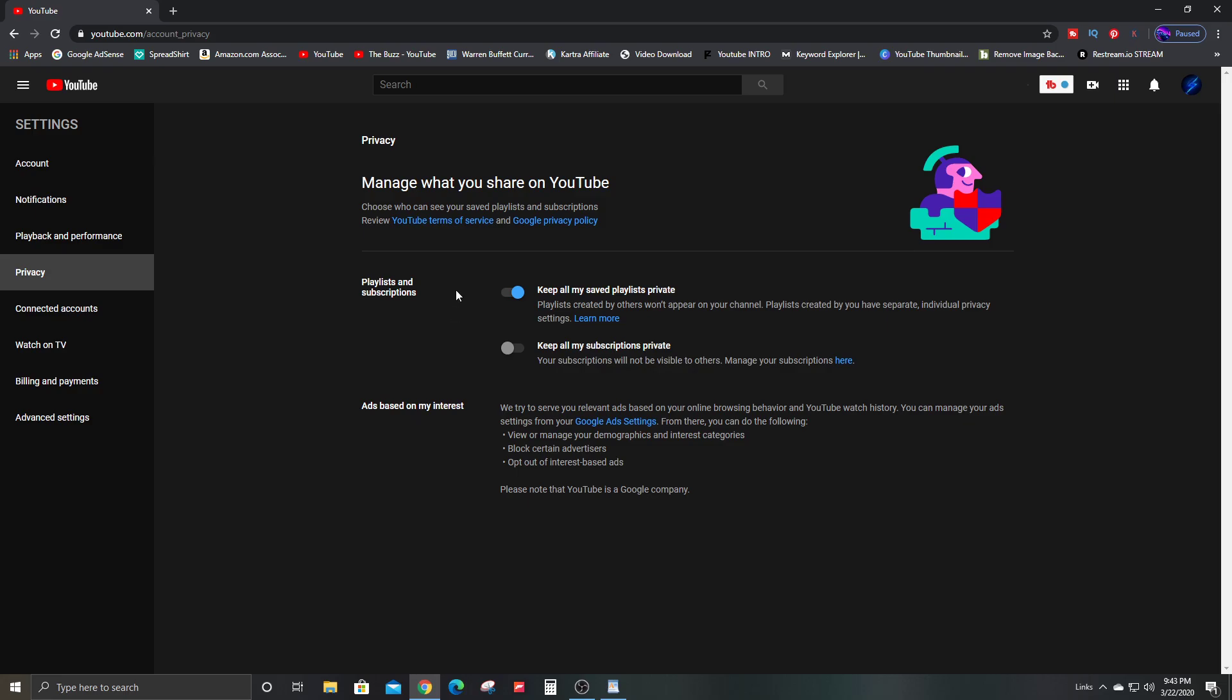So here you can see, keep all my subscriptions private. Your subscriptions will not be visible to others. Manage your subscriptions here.